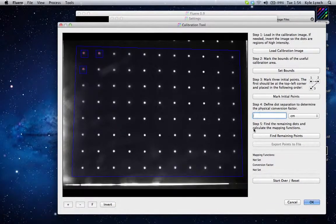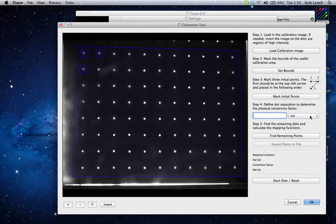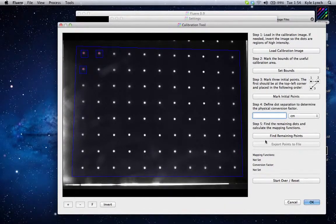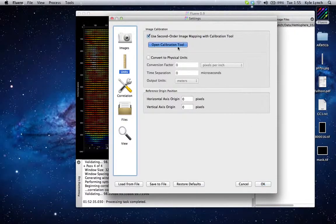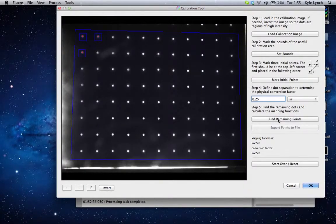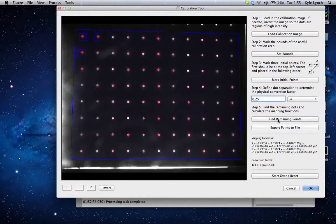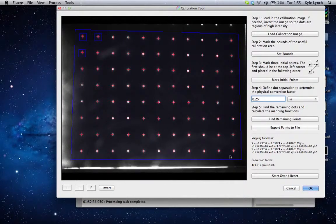Now I'm going to go ahead and give a dot separation to define the physical conversion factor. We don't have to convert to physical units yet, but you can put it here so that you have the conversion factor eventually. I'm going to switch to inches — I think this was acquired with a quarter-inch dot spacing, so I'll do 0.25. And I'll hit 'Find Remaining Points.' You can see it has found the remaining points using an intensity centroid algorithm.